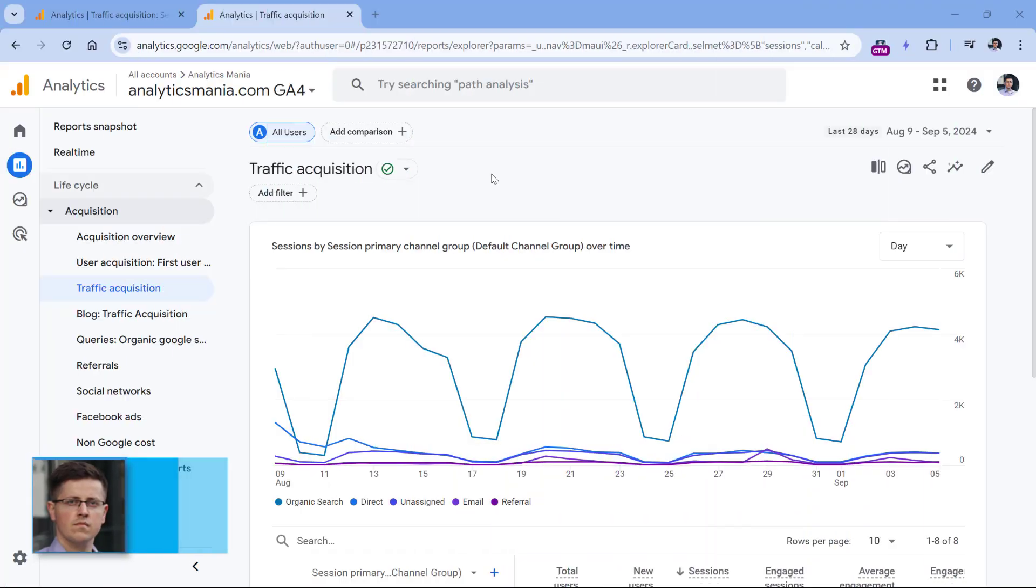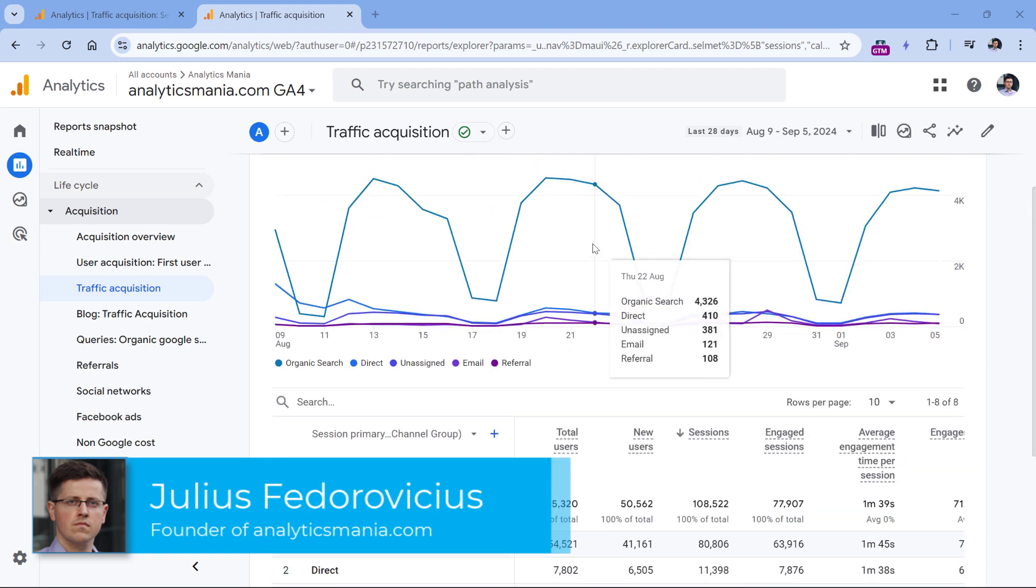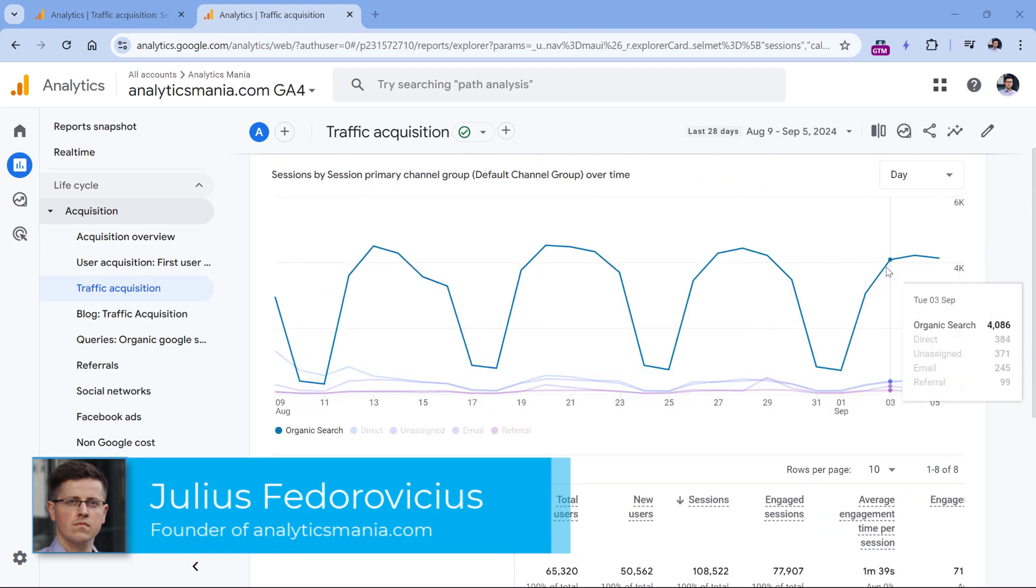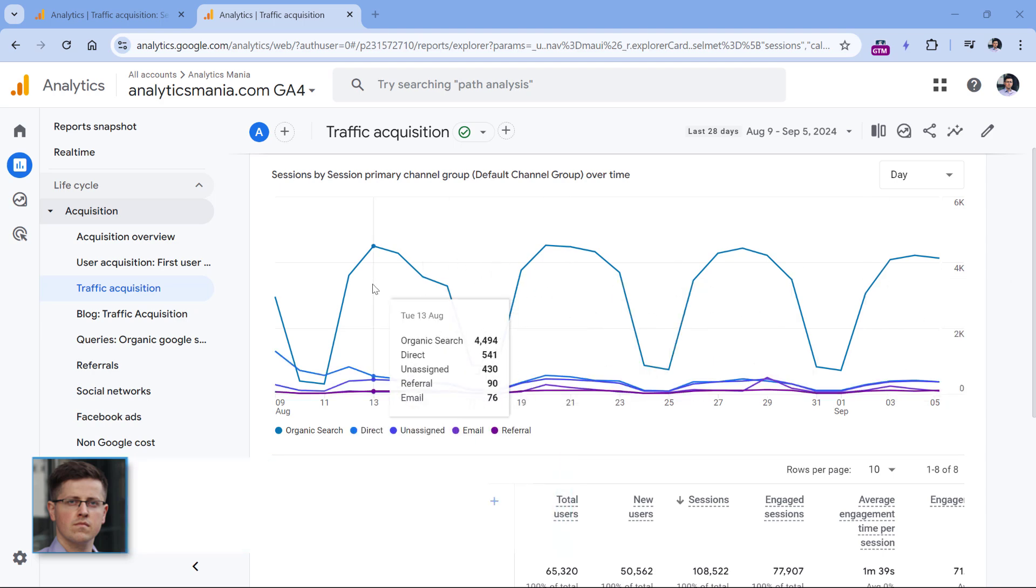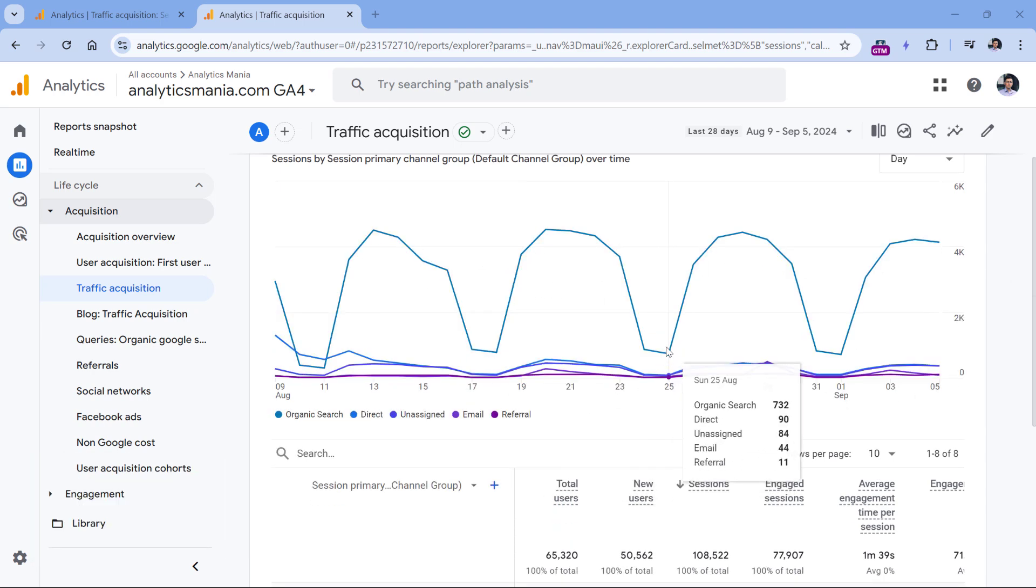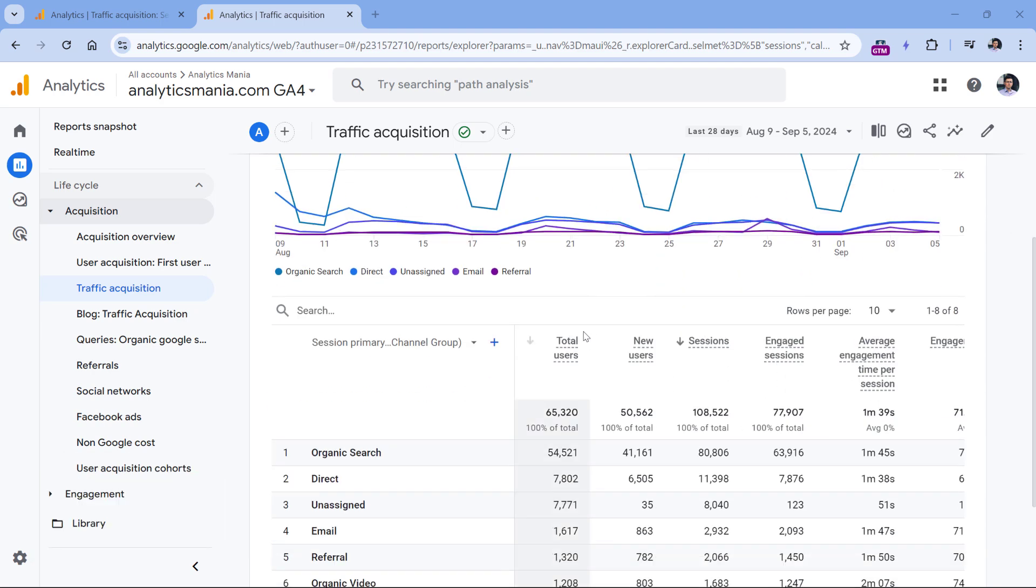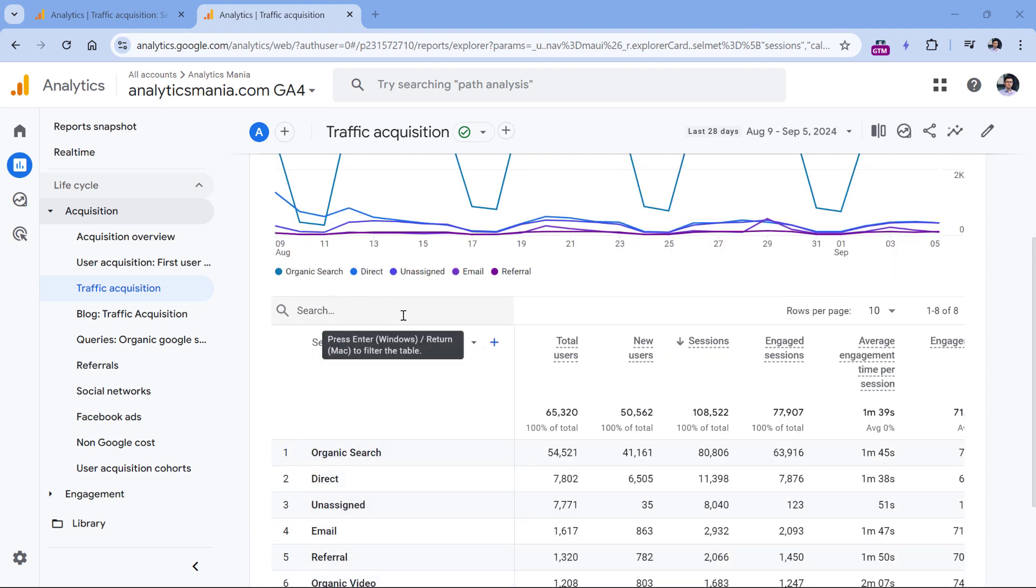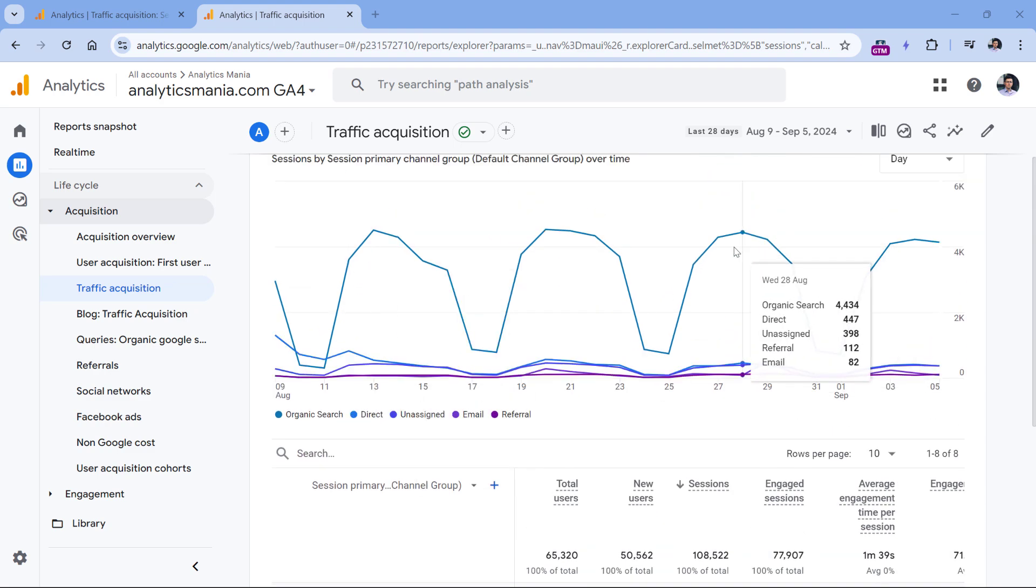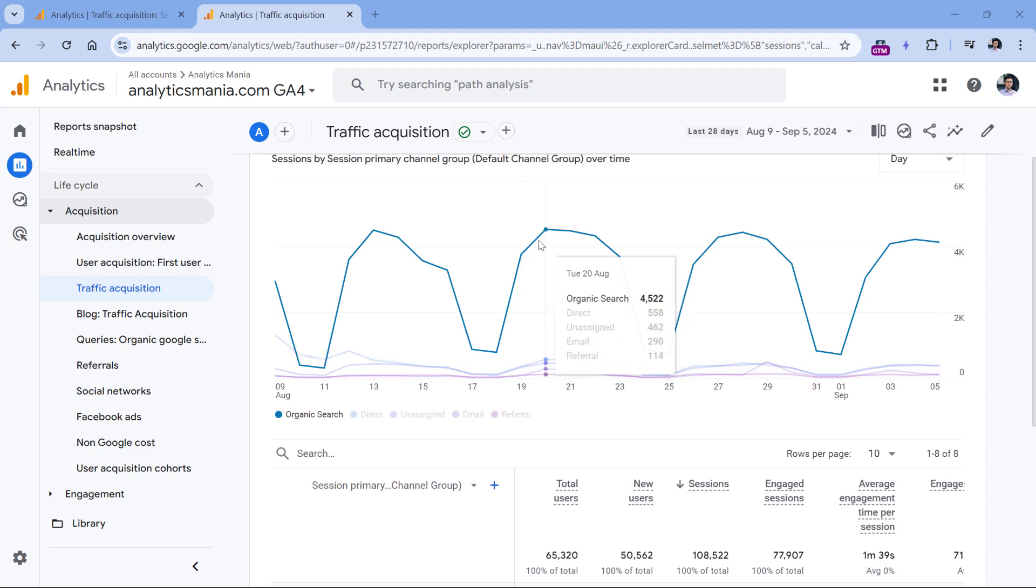Previously in Google Analytics detail reports, where you had a table and maybe some chart, the chart looked like this. It always showed you the top five rows and their data. But there are several problems here. What if I wanted to see the organic video? Of course, I could enter the organic video right here and then see that information in the chart. But there are some situations where this particular chart was not very flexible.